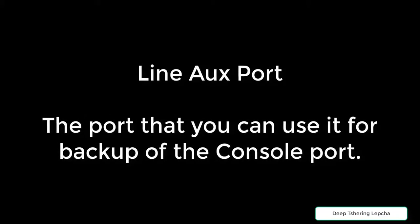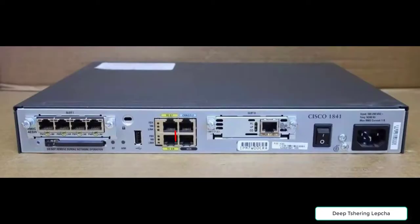In this video I am going to discuss the line auxiliary port that is just below the console port.